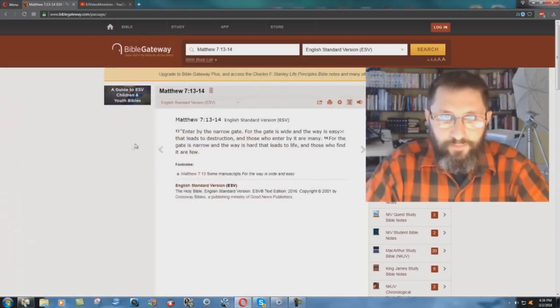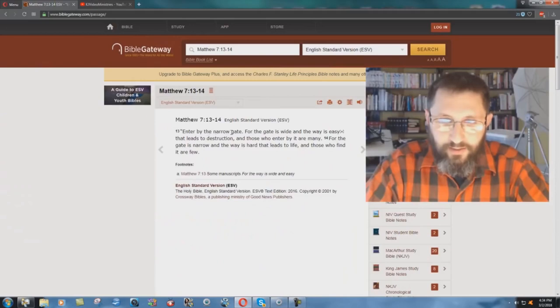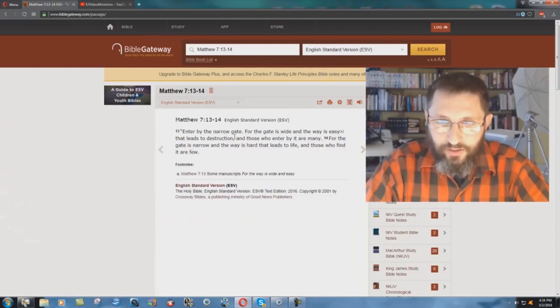BibleGateway.com, right here it is. Enter by the gate, the narrow gate, for the gate is wide, and the way is easy, that leads to destruction.